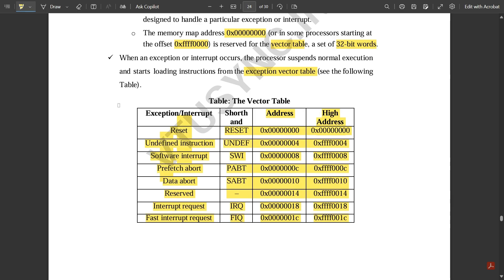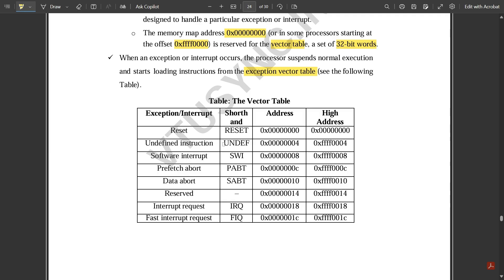In the vector table, exceptions and interrupts are listed with their low and high addresses. Reset has address 0x00000000. Undefined instruction (UNDEF) starts at 0x00000004. Software interrupt is at 0x00000008 (high address 0xFFFF0008). Then we have Prefetch Abort, Data Abort, Reserved, Interrupt Request, and Fast Interrupt Request — each at four-byte offsets from the previous.